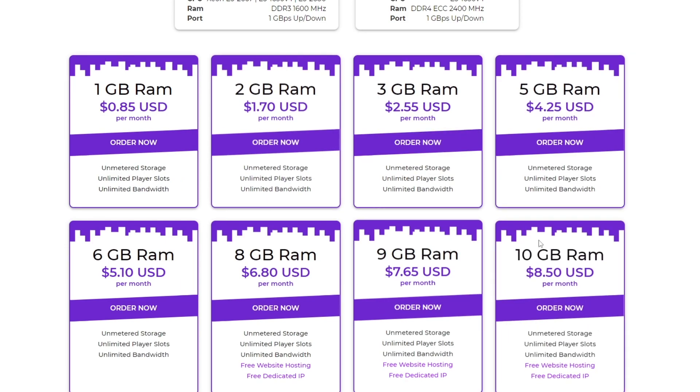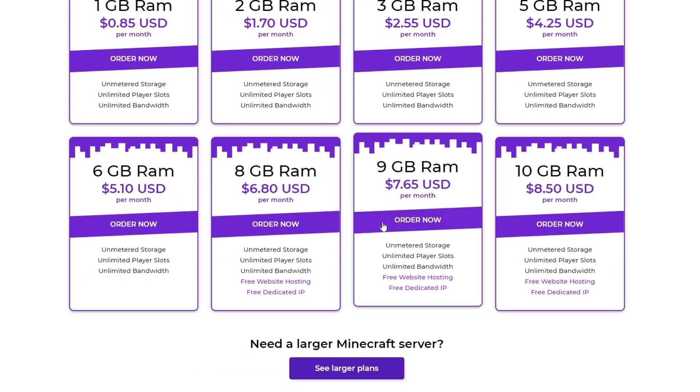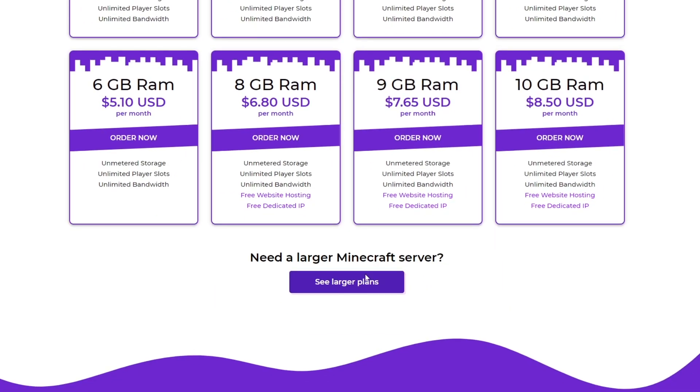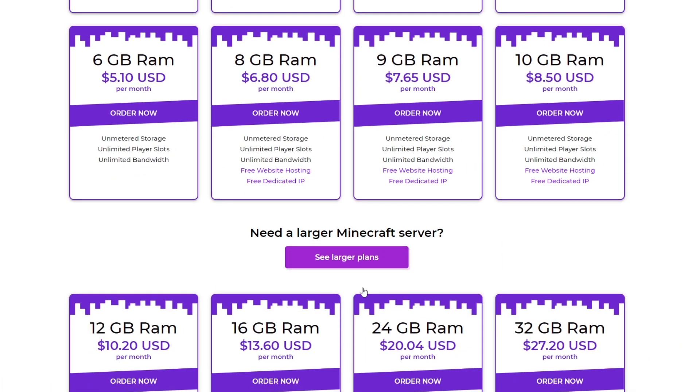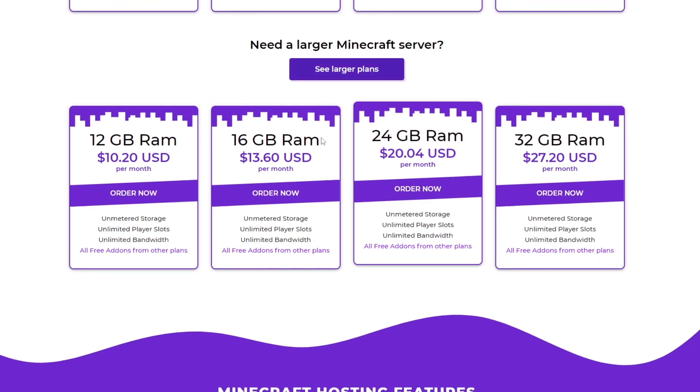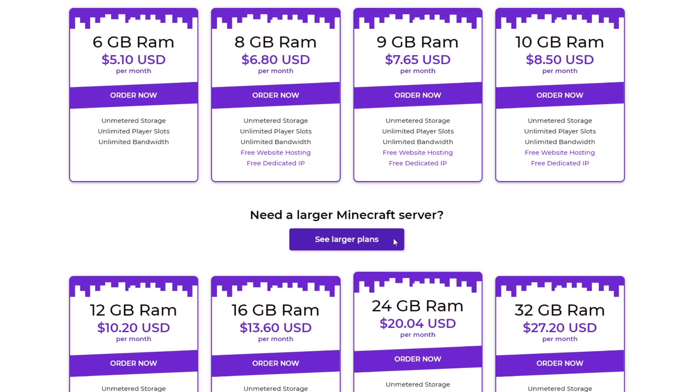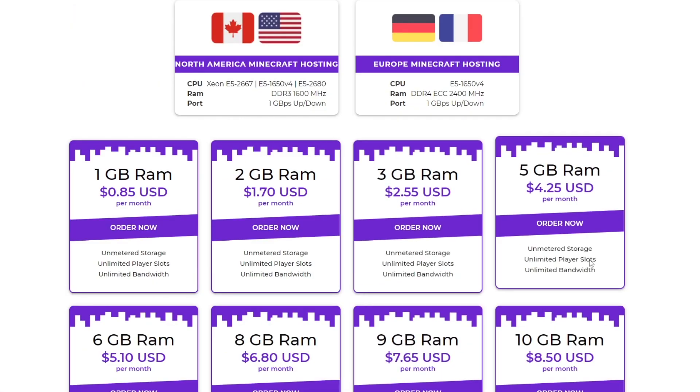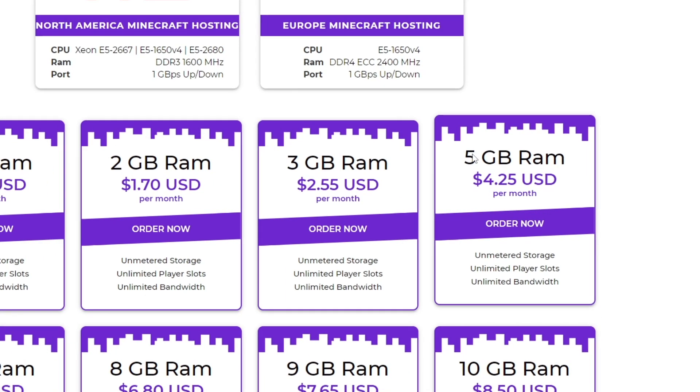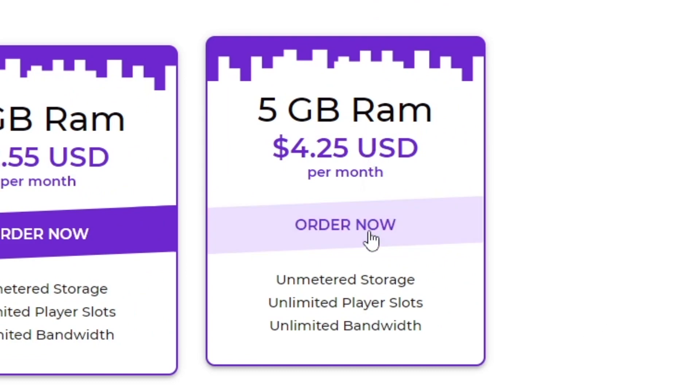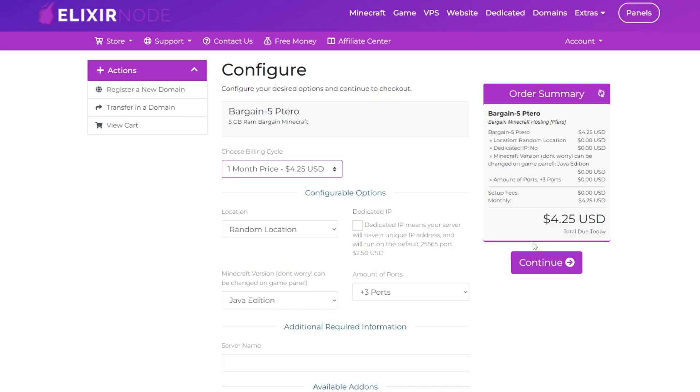You can purchase anything here and it goes up the more RAM you want. If you want a really large Minecraft server, this is the amount of RAM you need. But for this tutorial, I'm going to buy five gigabytes of RAM, which is going to cost me $4.25 a month. So I'm going to click order now.